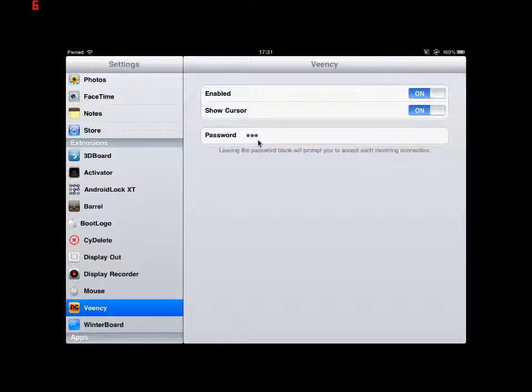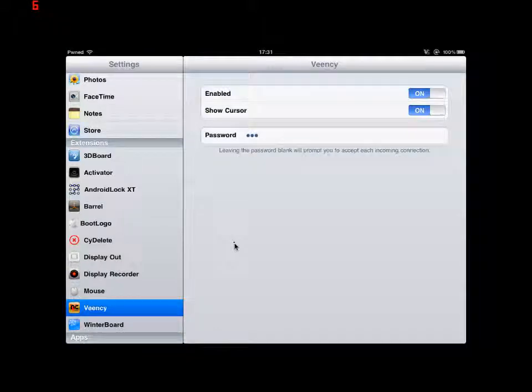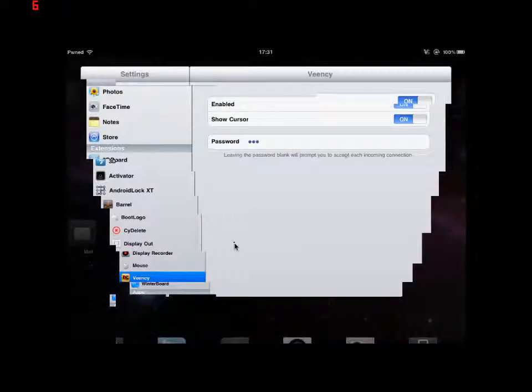You can choose to show the cursor if you wish. It's optional. It will show on the screen of the iPad like so.